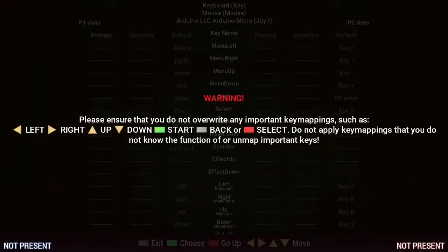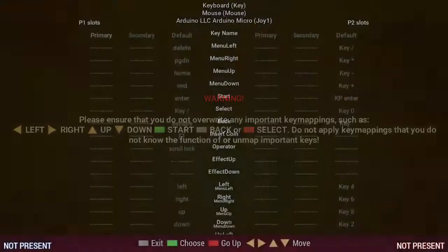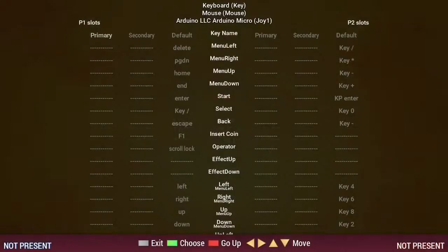Don't worry too much about the warning that appears. It's just telling you not to delete the mappings for the menu navigation keys as then you won't be able to navigate the menus.